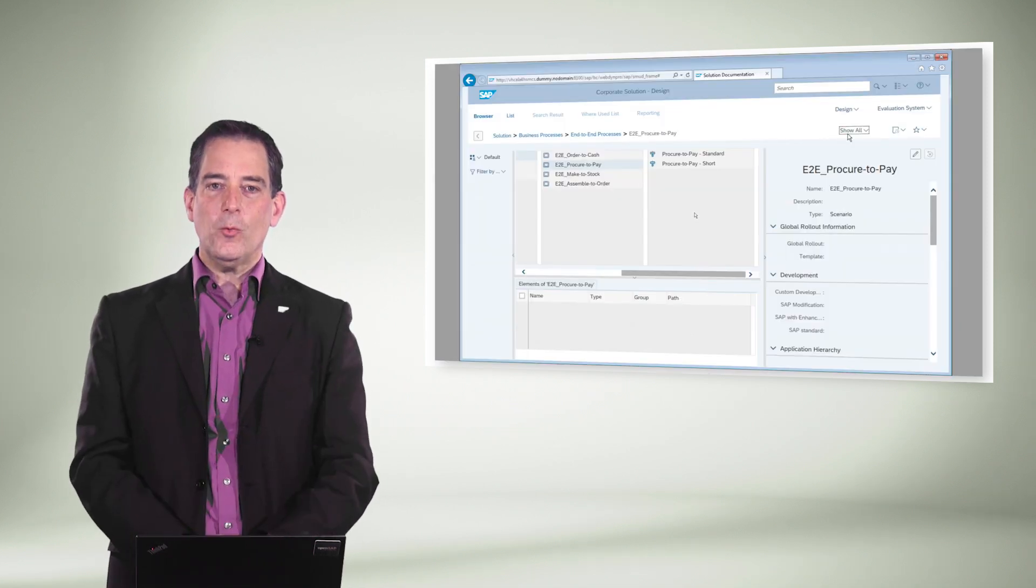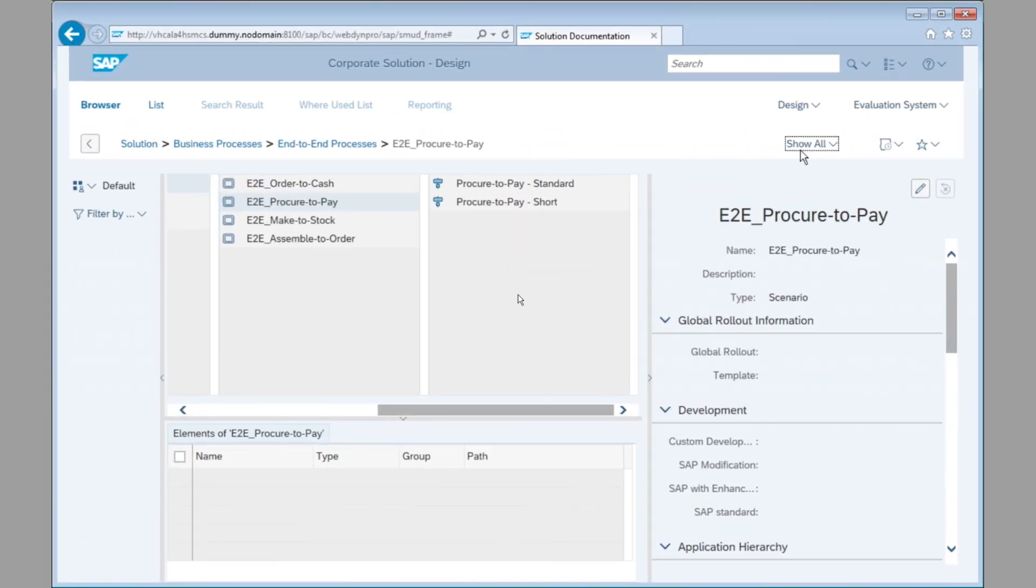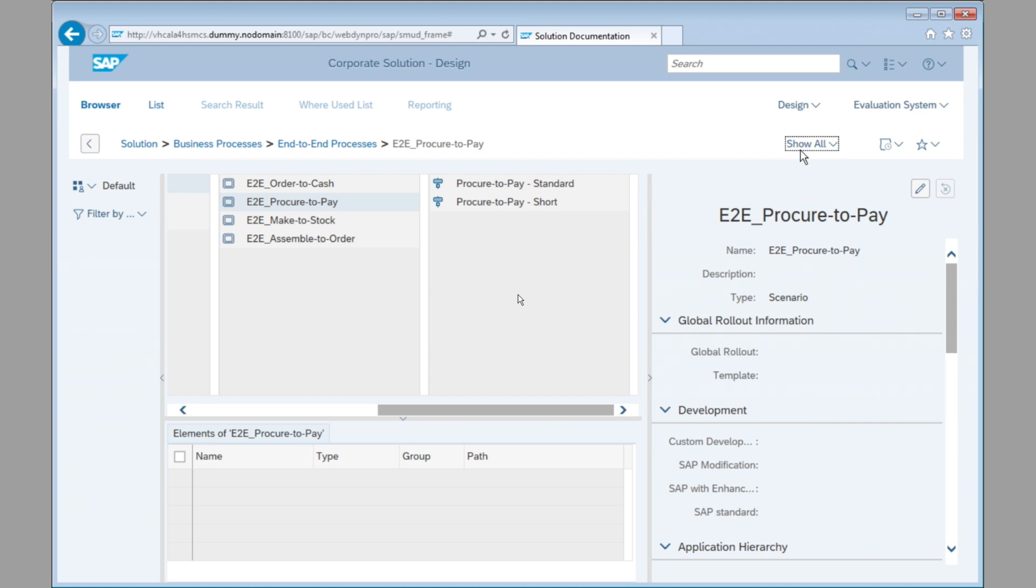Here we are in SAP Solution Manager. This is the UI that you use when you work in solution documentation. Remember, I said in solution documentation we have a scope. So it's a subset of the processes that we have in solution documentation, and we select only the ones that we really work with to also avoid confusion.